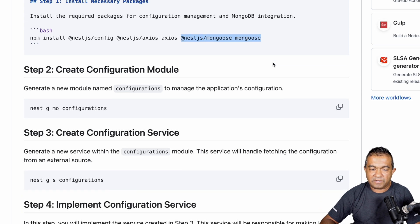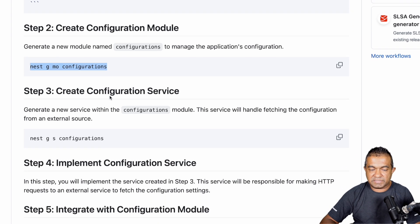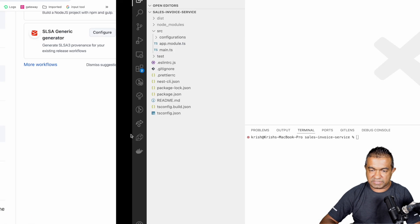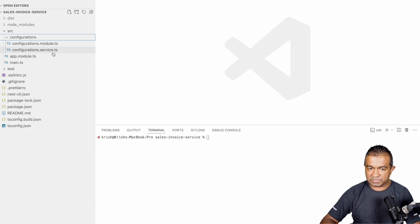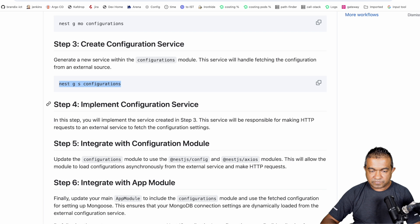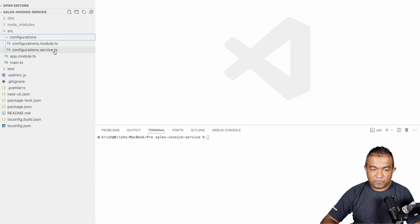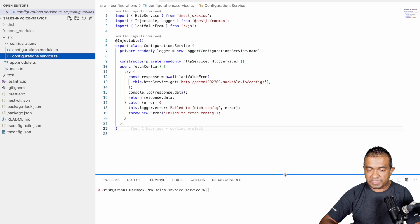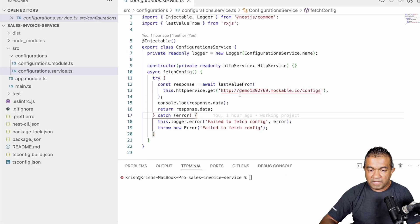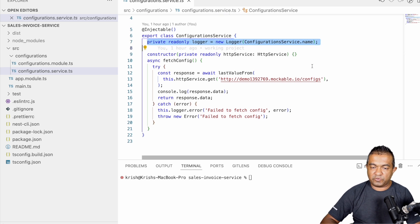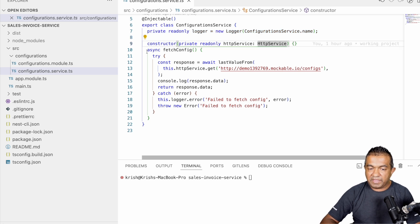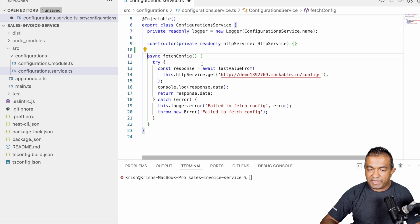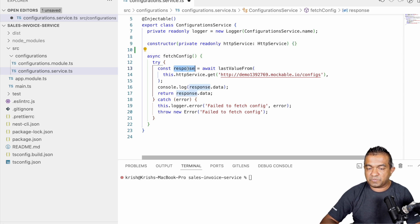I'm creating a new module called `configurations` and a new service called `configurations`. If you go to the project you can see this is the configuration module and this is the configuration service. I'll show you what's inside. The configuration service is easy to understand — I'll explain it line by line. I'm creating a logger, which is straightforward. In the constructor I'm injecting the `HttpService`, and then I have an async method called `fetchConfig`.